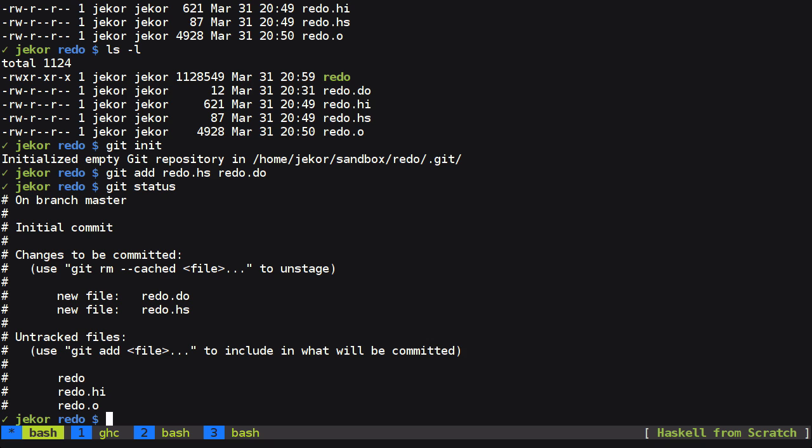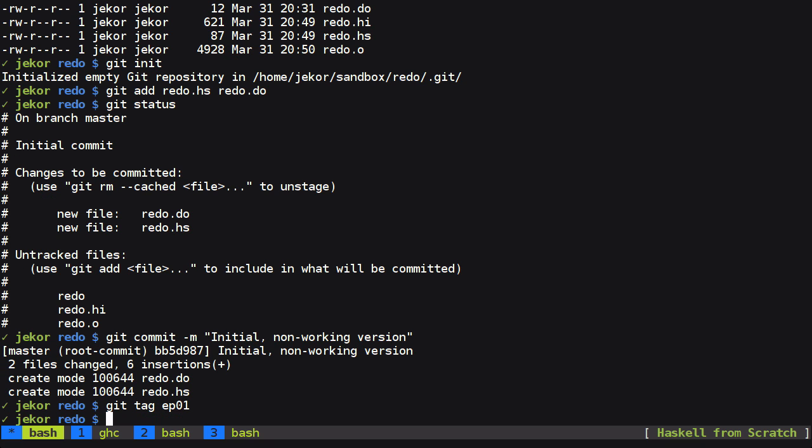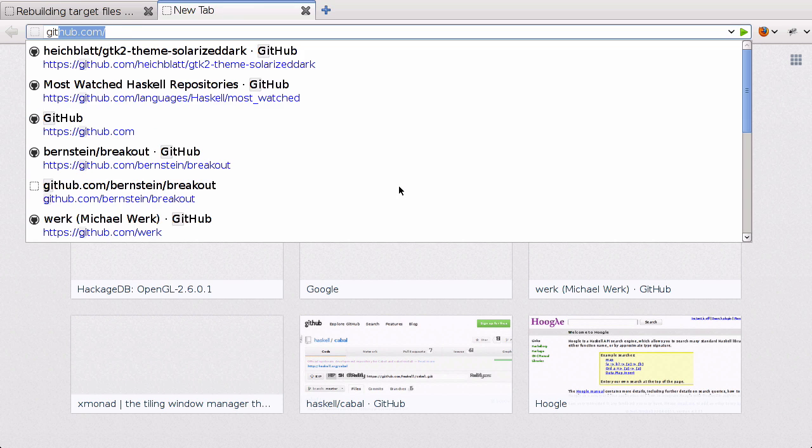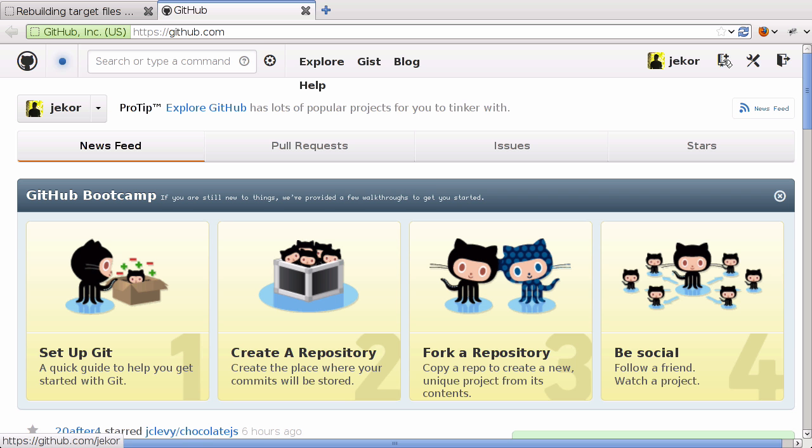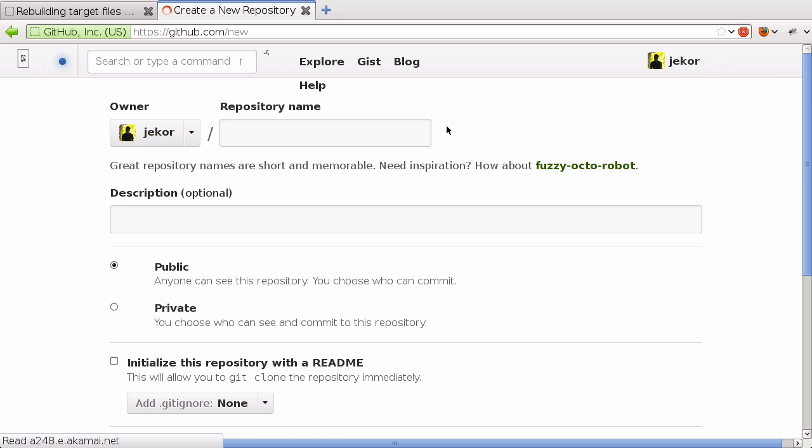So let's go ahead and commit those now. The initial non-working version. And then we'll tag this as episode 1. And I'm going to set up a GitHub repository.